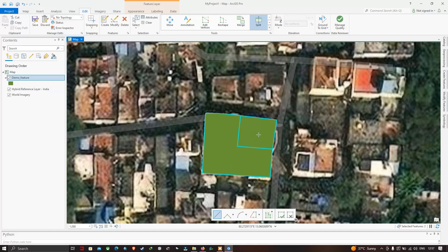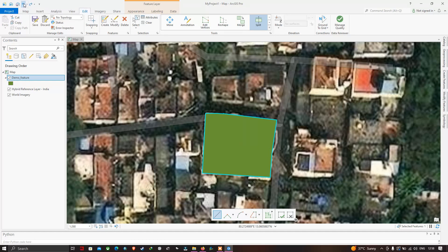If you want to undo the changes you have made, click the Undo option — the polygon is converted back to a single polygon. Click Undo again to get back further. If you want to redo the action, click the Redo option, and you will have the two different polygons restored.